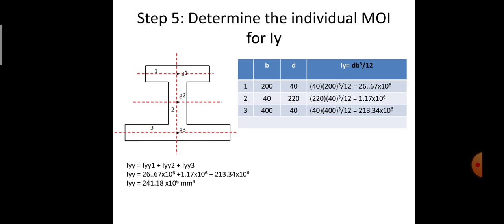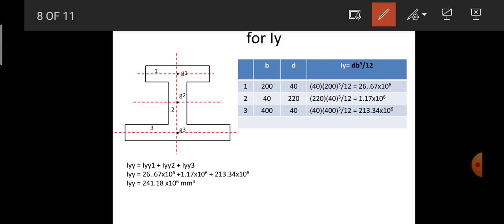Next we determine the moment of inertia Iy for each rectangle individually, then collectively for the I-section as a whole. For Iy the formula is Db³/12, the reverse of the Ix formula. B is always the horizontal dimension and D the vertical dimension. Substituting for the respective rectangles: Iy1 = 26.67 × 10⁶, Iy2 = 1.17 × 10⁶, and Iy3 = 13.34 × 10⁶ mm⁴.